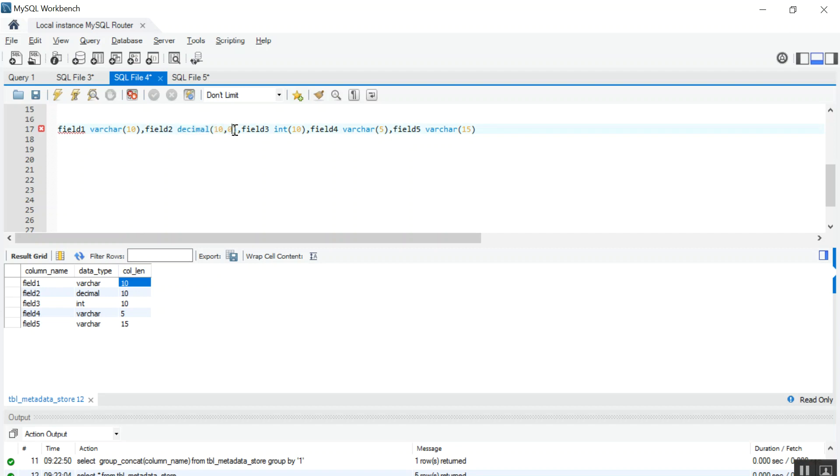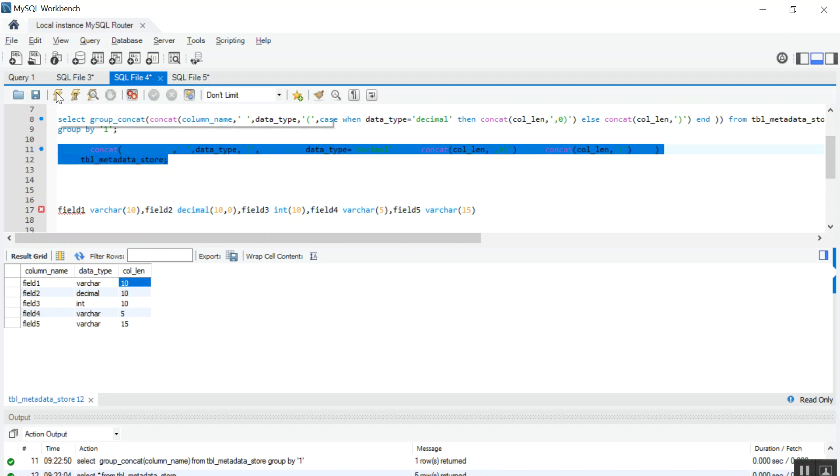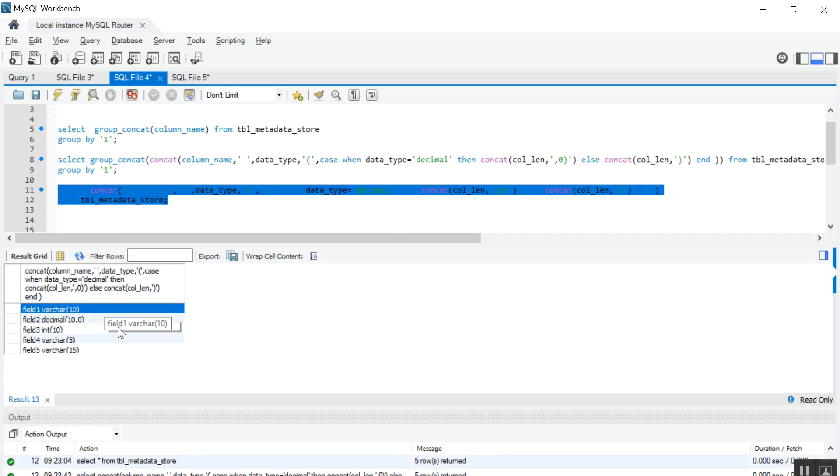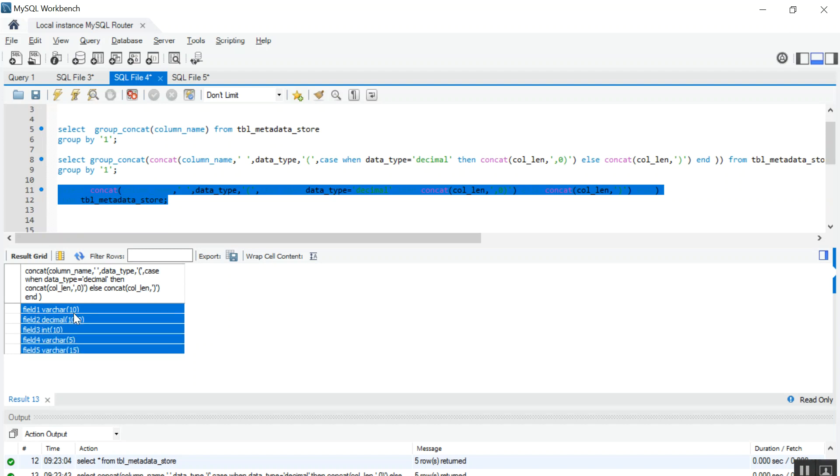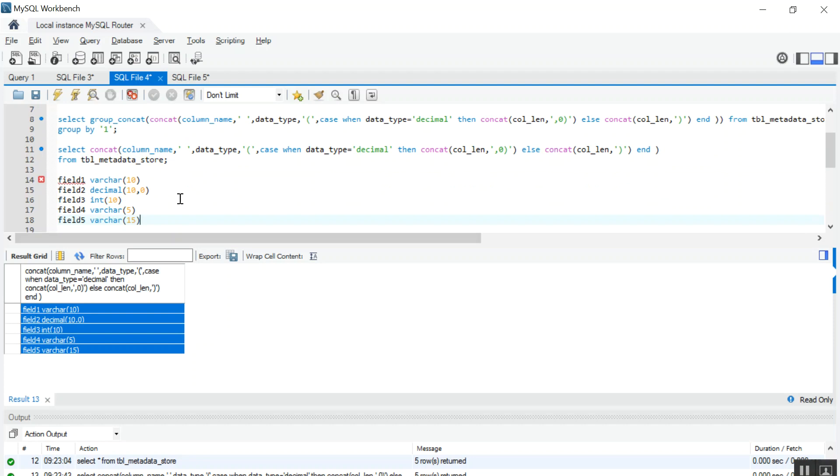Now first, what we have to do: if you see this part, I have to merge these three columns into a single column. So for that I am using CONCAT function. So if you see, I have merged three columns into one using CONCAT.